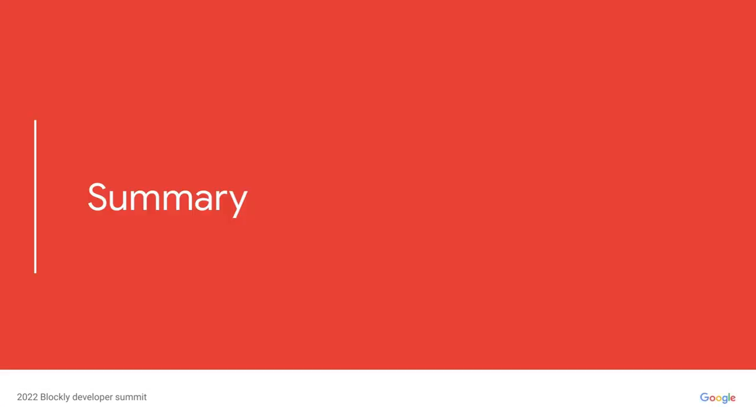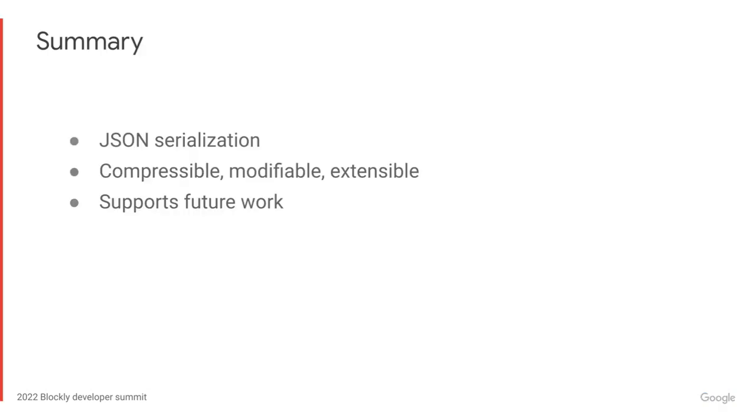So, to summarize everything that we've talked about. Blockly now has a JSON-based serialization system. It is compressible, modifiable, and extensible, and it opens up the door to a lot of exciting feature work.